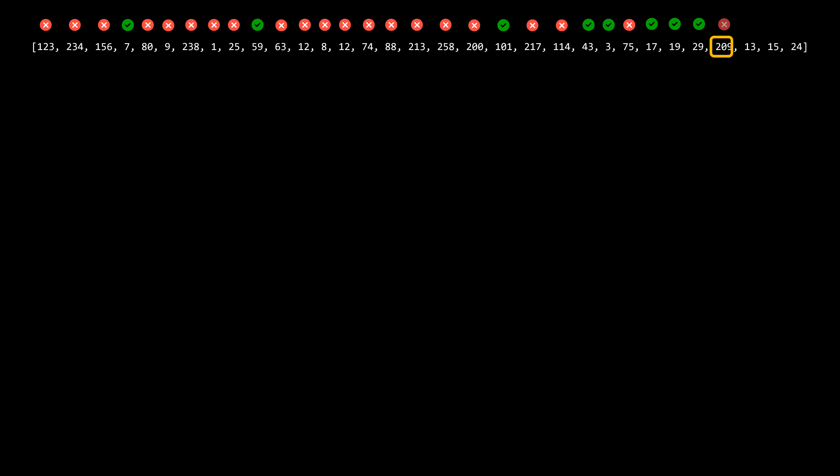If we want to check whether the last number in the array is prime, we don't need to wait for the earlier numbers to be checked. Each number can be processed independently.